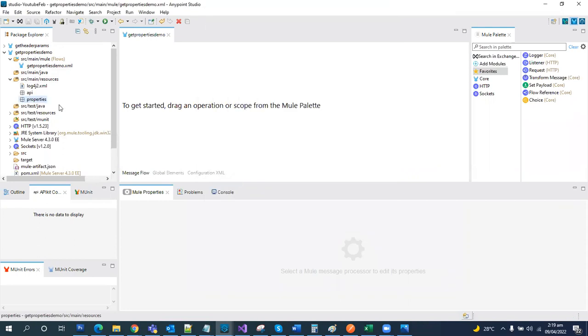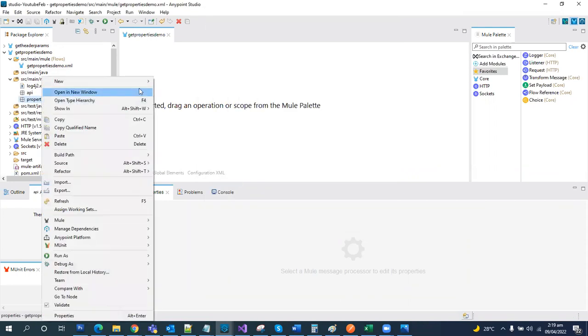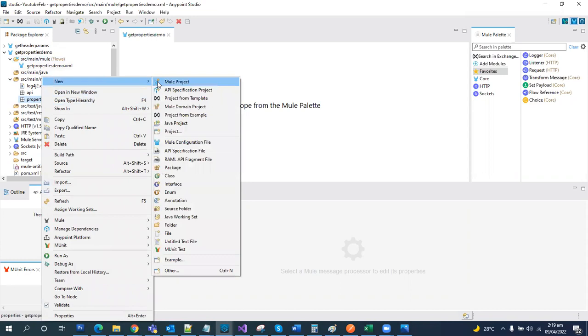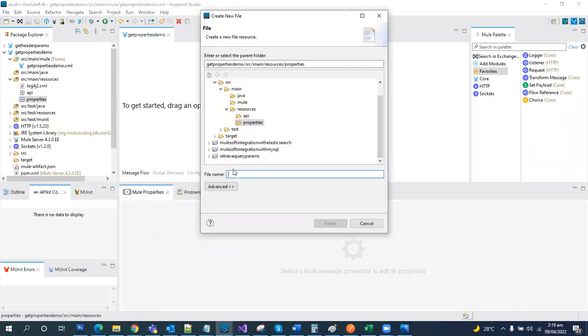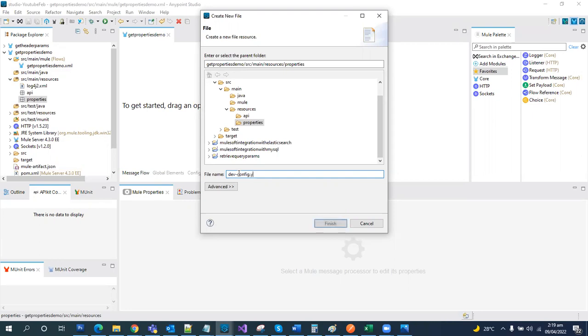We have created this folder. Right click on the folder, new, and let's create a property file. Let's name it like dev config dot yaml. We can also name it like property or yaml, so both are supported in Mule 4.